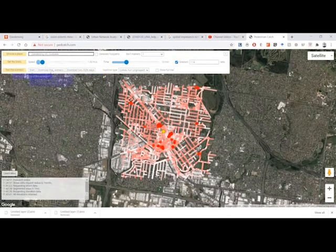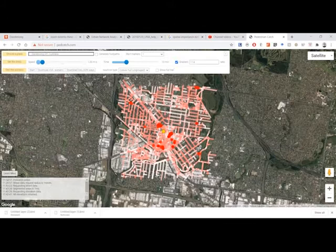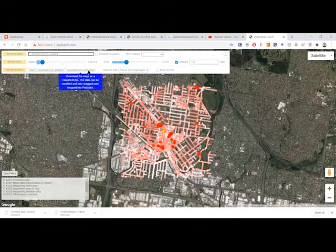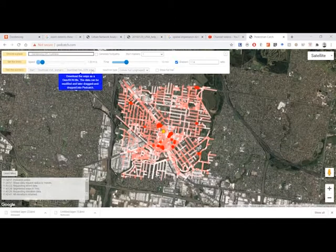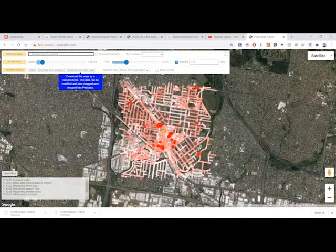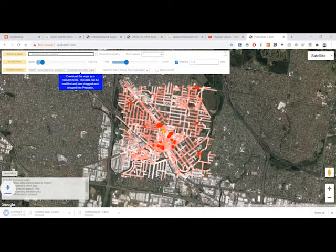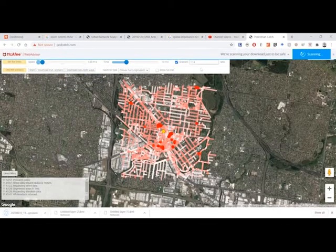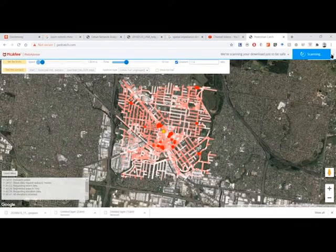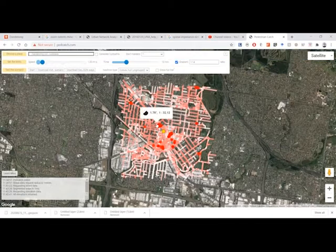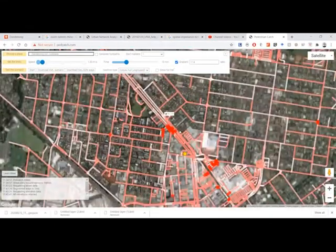What we want to do is download the GeoJSON ways in Dandenong, and that's all we need to do in PedCatch.